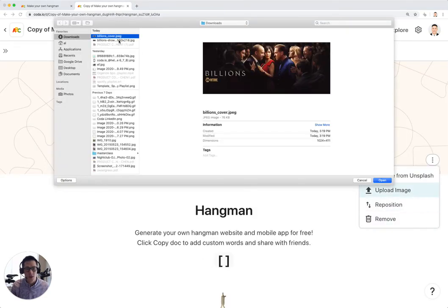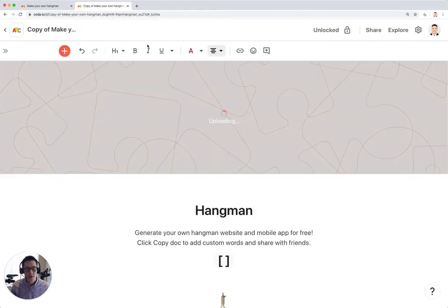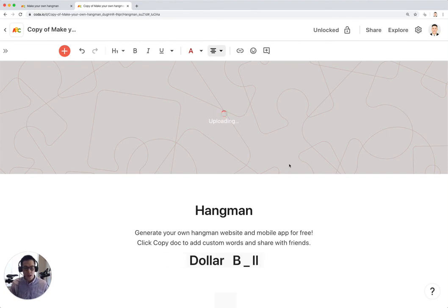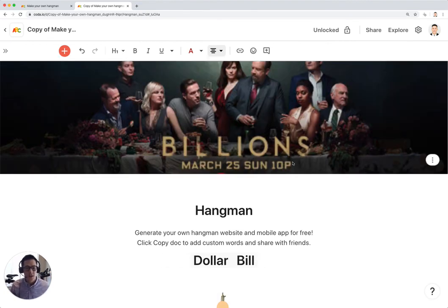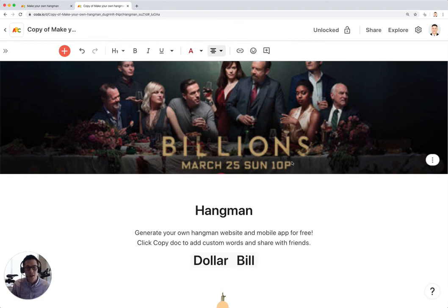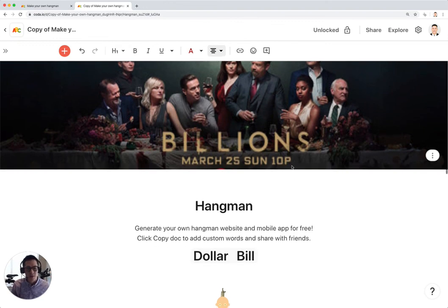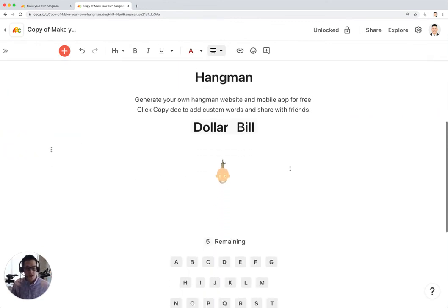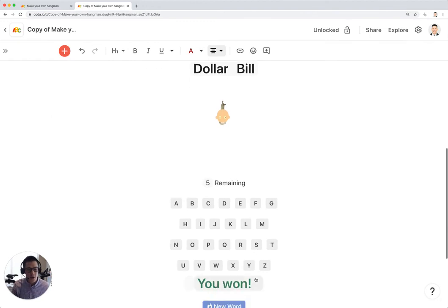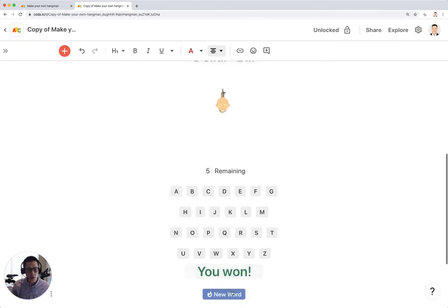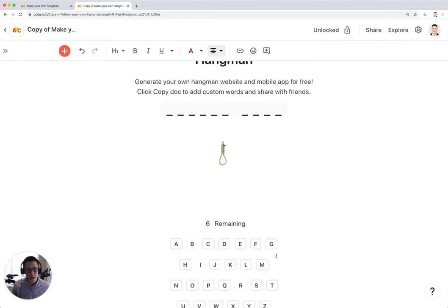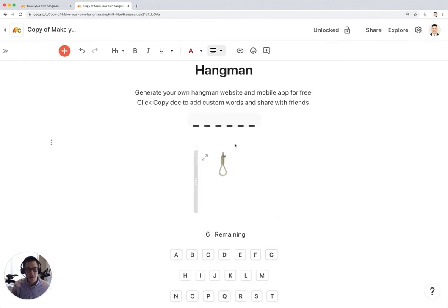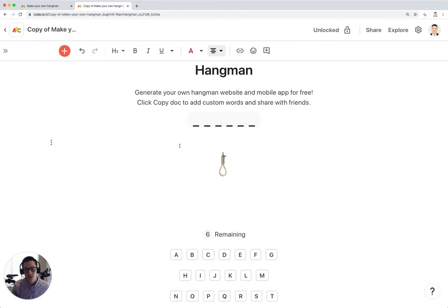Let's try this one more time. The reason why I like adding in a cover image is so that when people open up this doc, they can see that this hangman game is about the show Billions and that all the words that you have to guess are basically characters from the show. And that's how you can create your own hangman game in Coda.